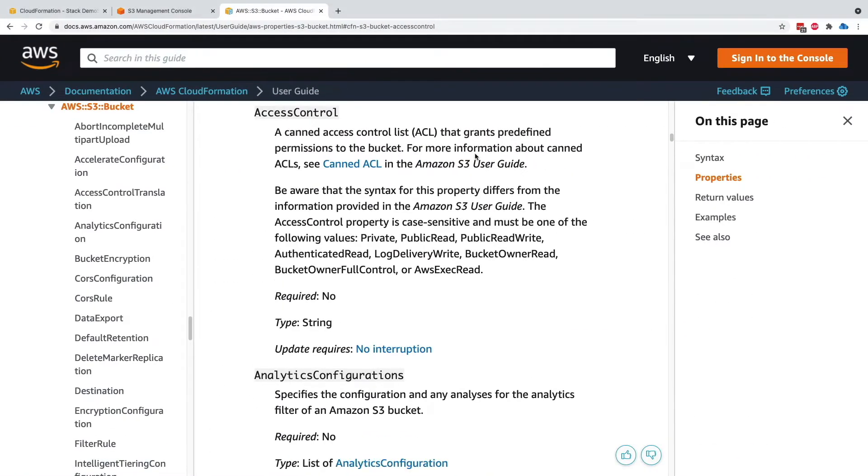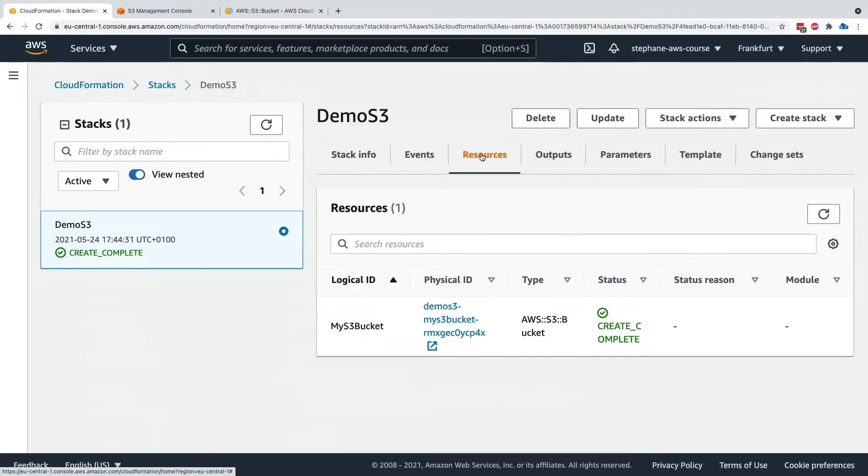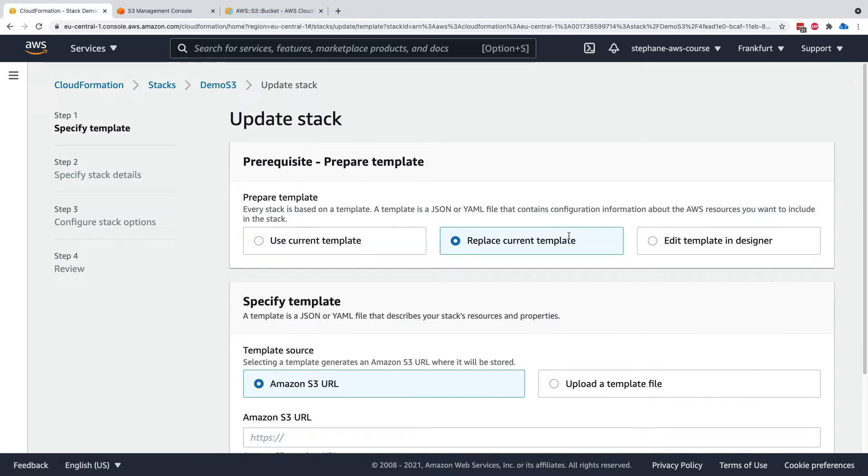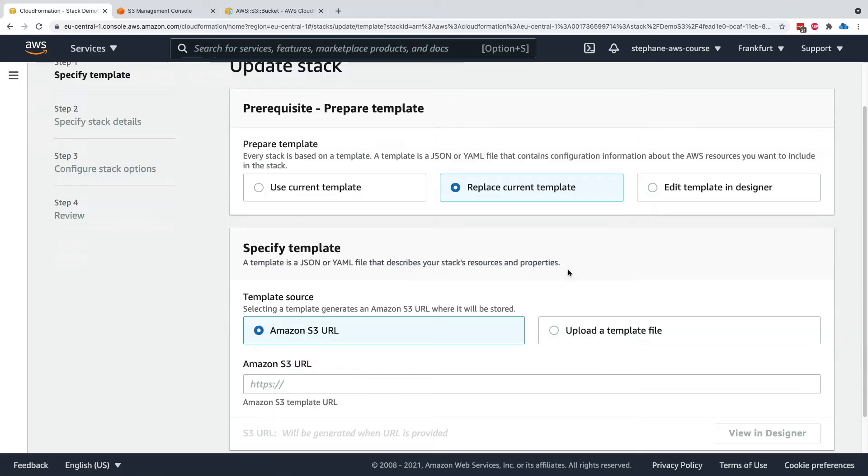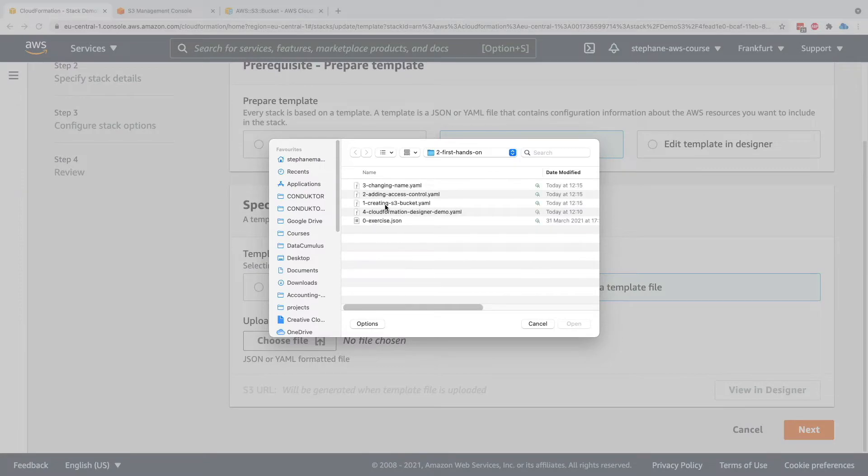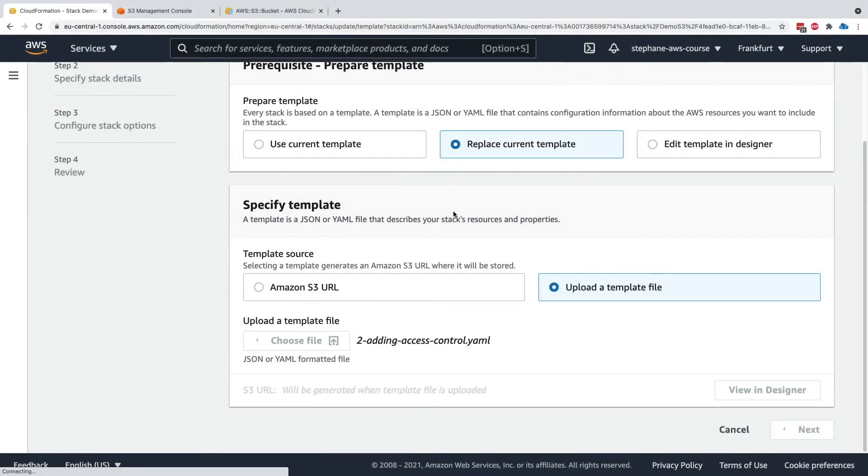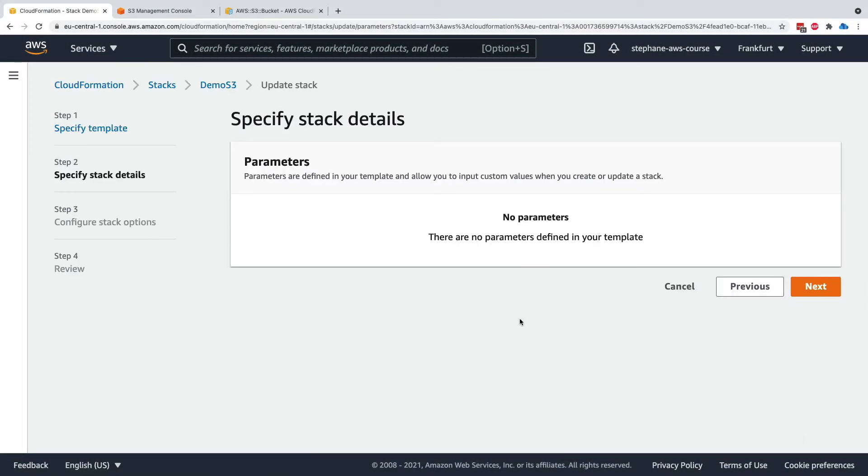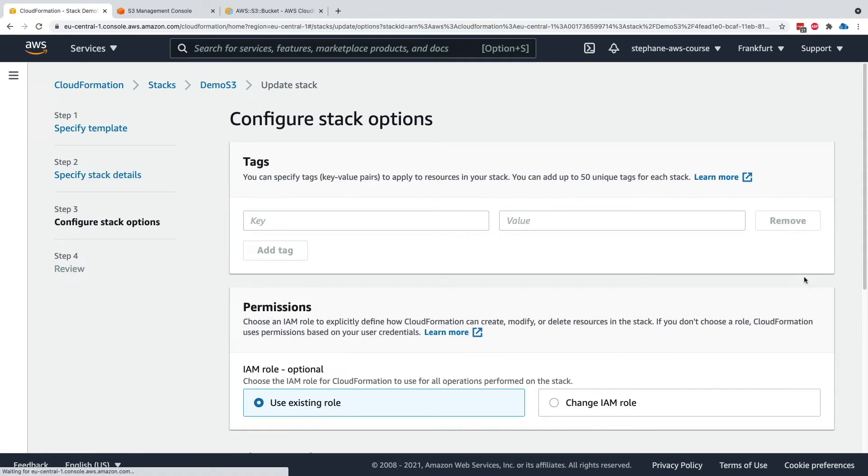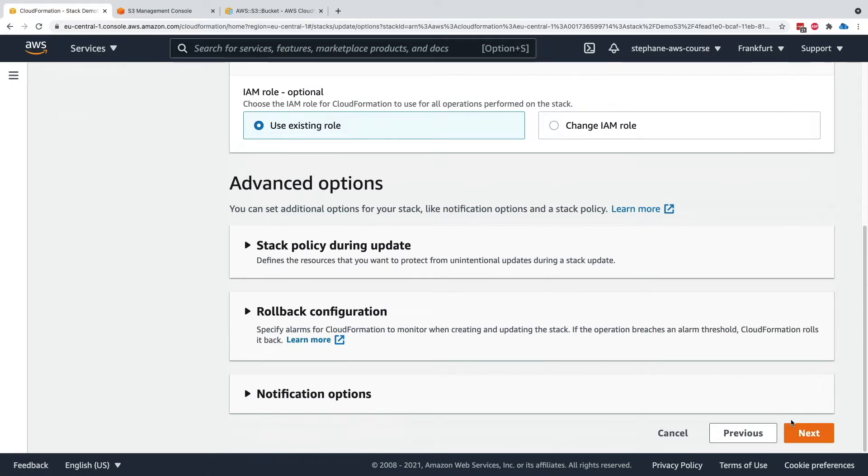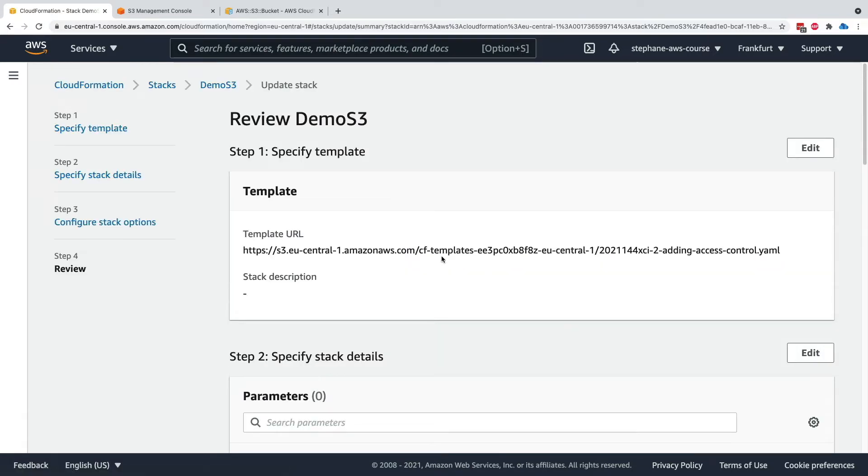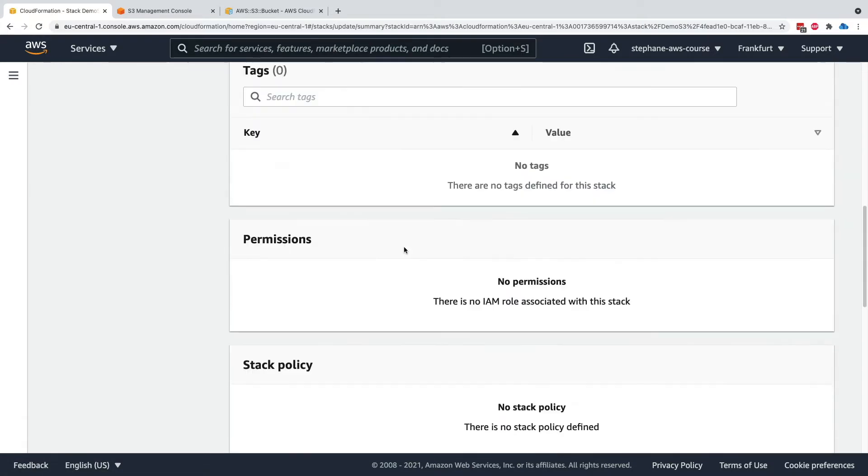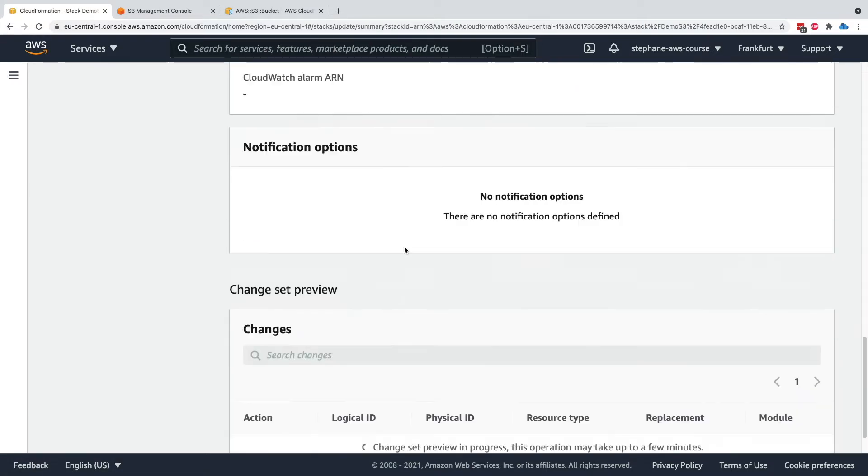So we're going to go into CloudFormation, and we click on the updates. We can replace the current template and upload a template file, which is going to be number two, adding access control. Click on next. Now, because we are updating the stack, we cannot rename the stack, and there are still no parameters to define, so we're good. I'm going to scroll down, click on next.